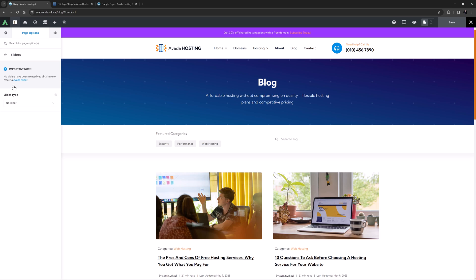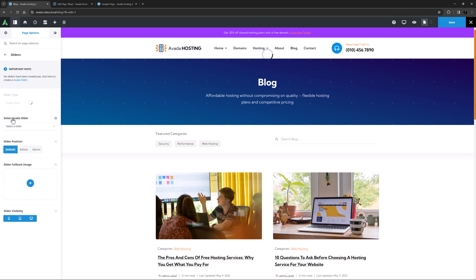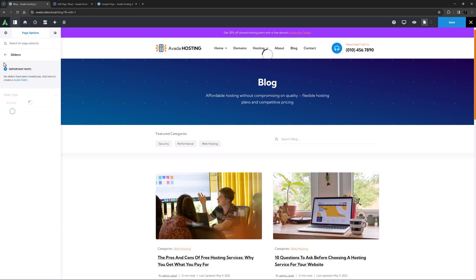The sliders tab is next and here you can assign a slider to the individual page without adding them into the page content. Depending on the sliders you have installed, you will see options for each one here. There are no sliders on this site, but if I choose Avada slider, you can see there are a range of options to control the slider.